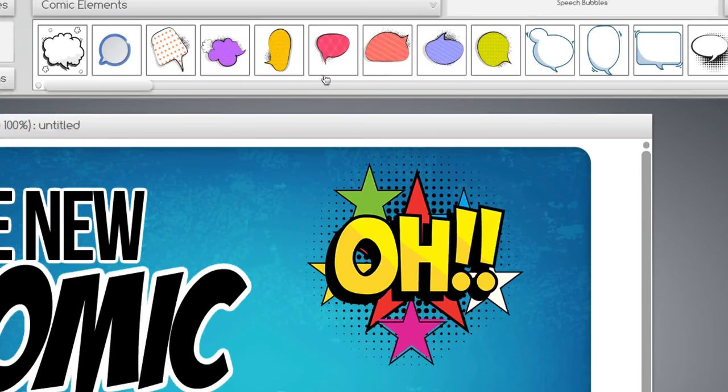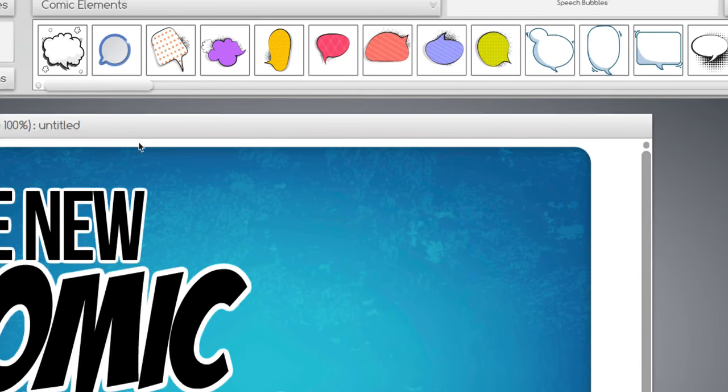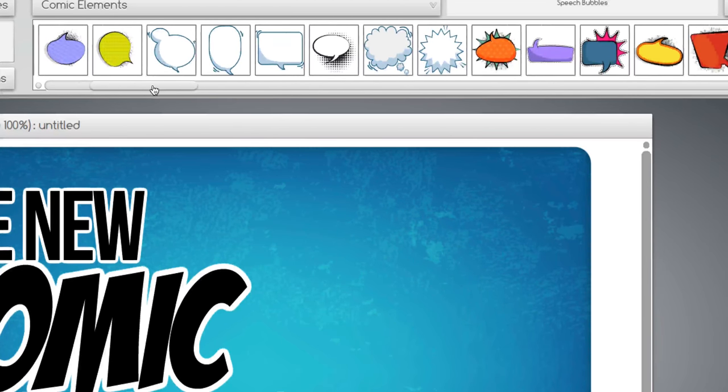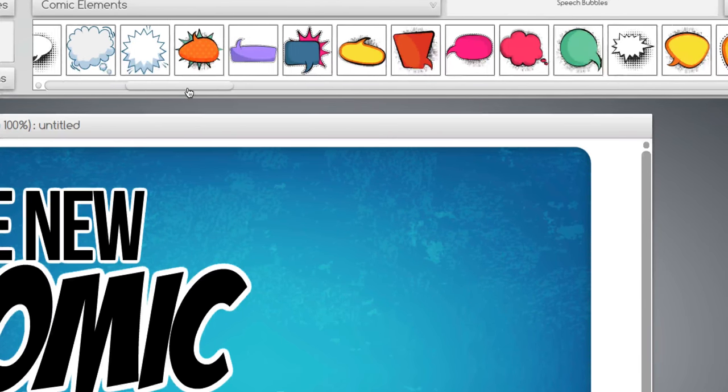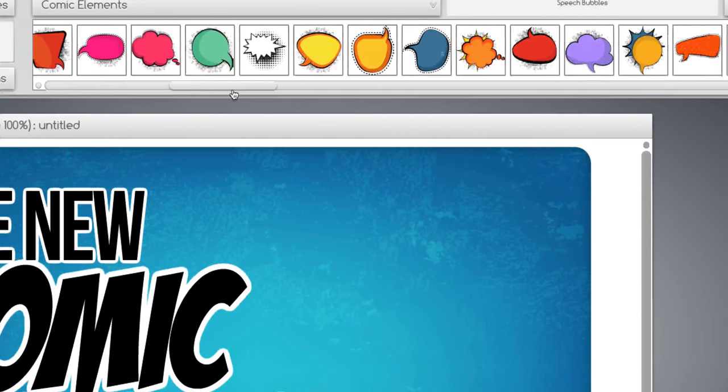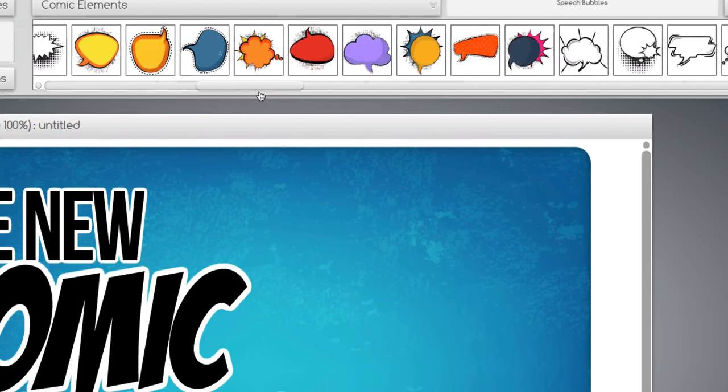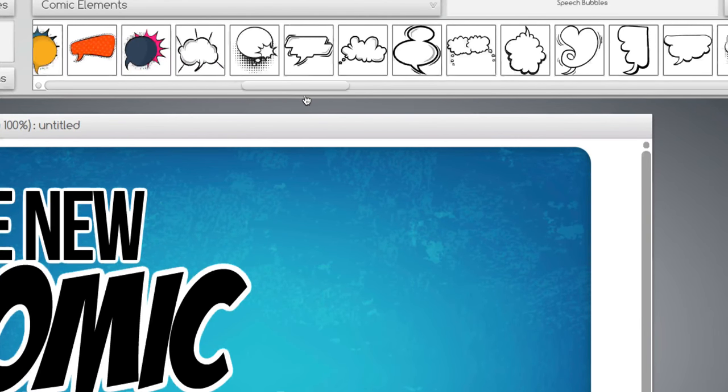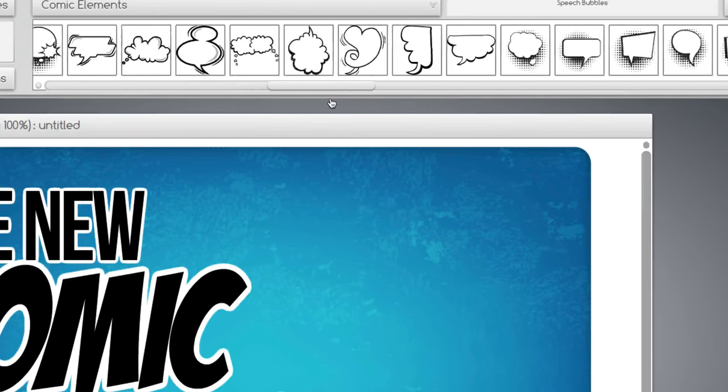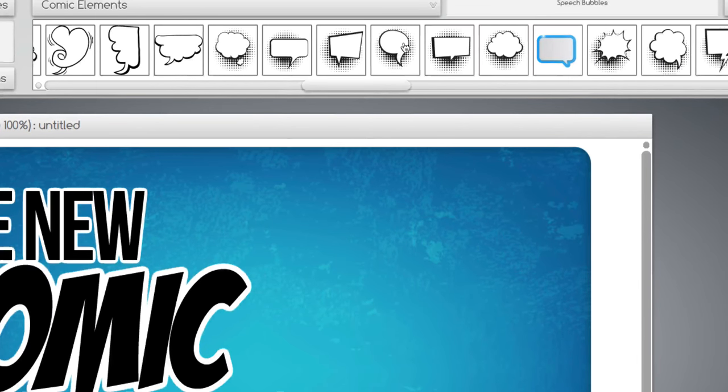All right, we're gonna try speech bubbles and see what that looks like. Let's get rid of that one, it doesn't quite fit our graphic. And the speech bubbles, there's over 130 speech bubbles that I've made for this pack. All kinds of cool. We can bring this guy down.